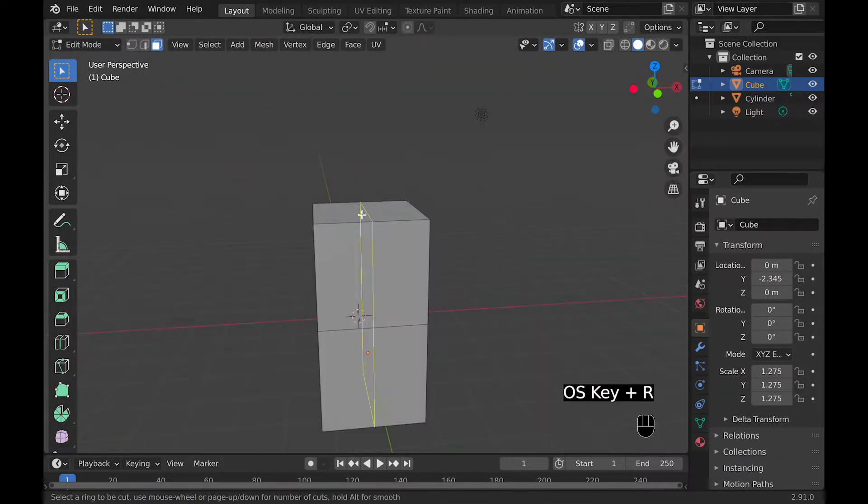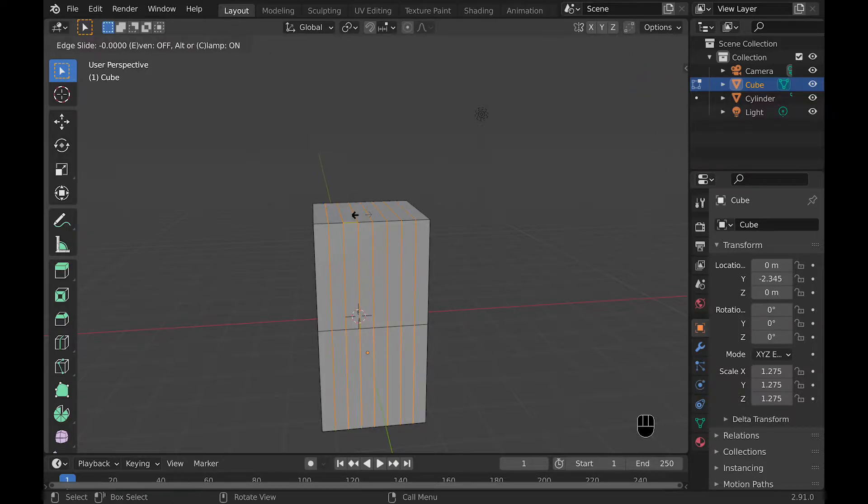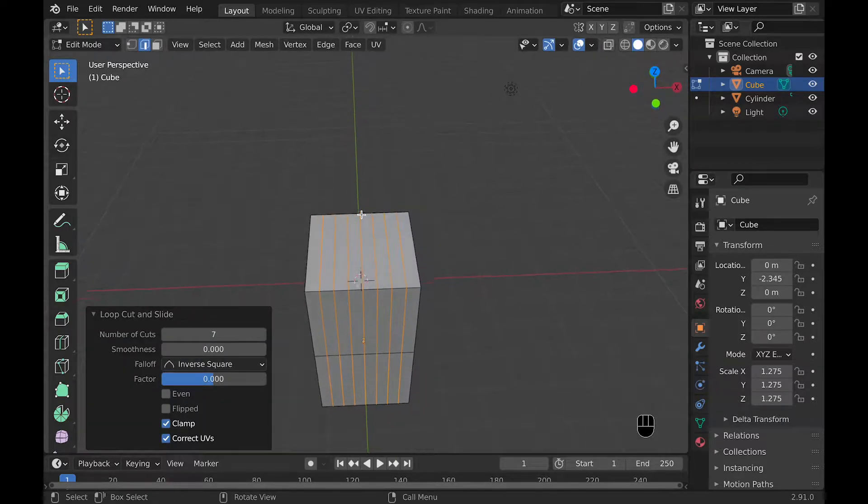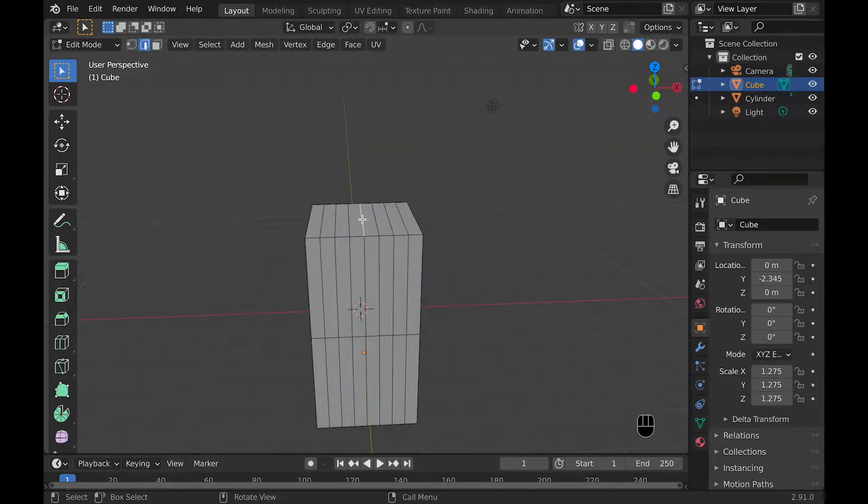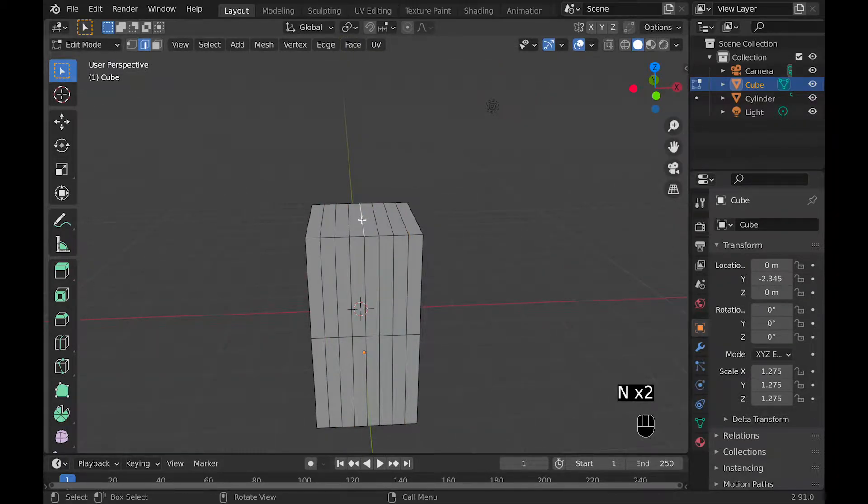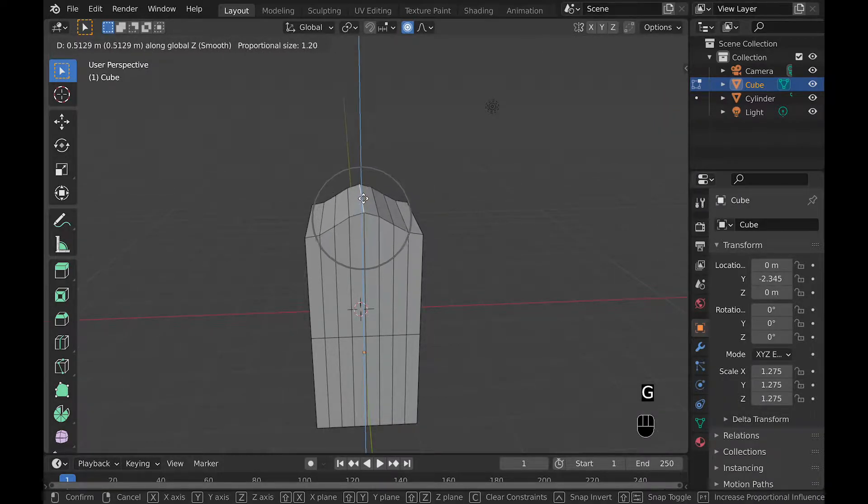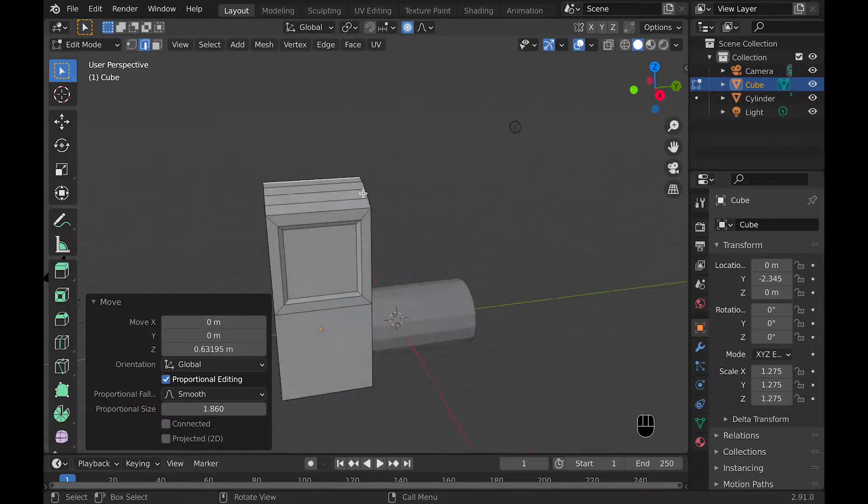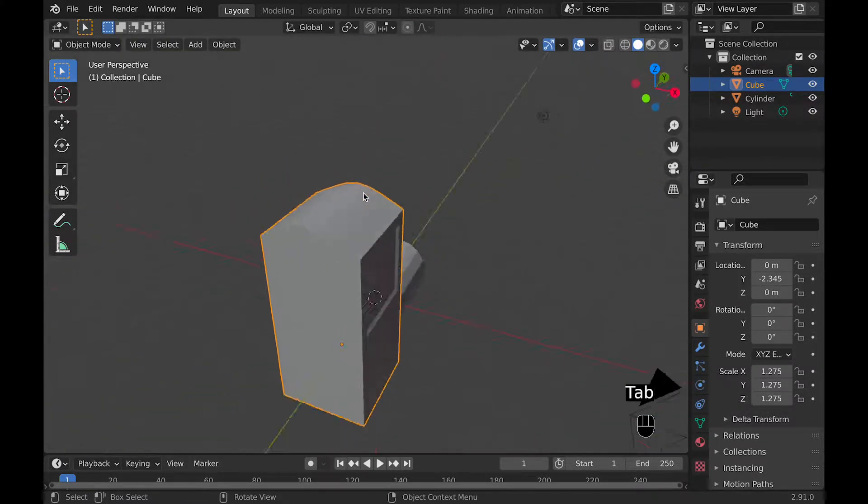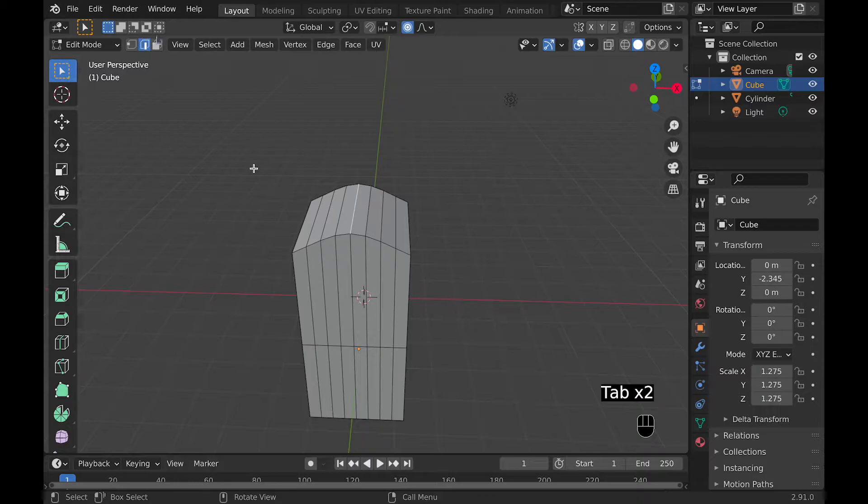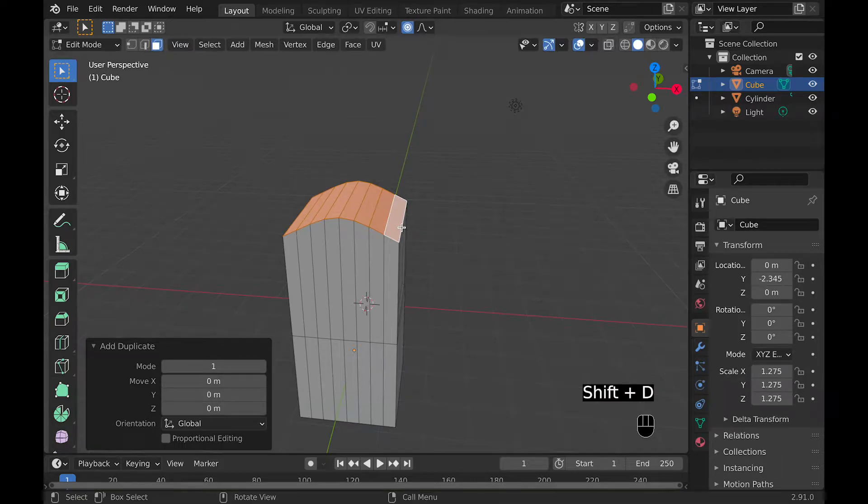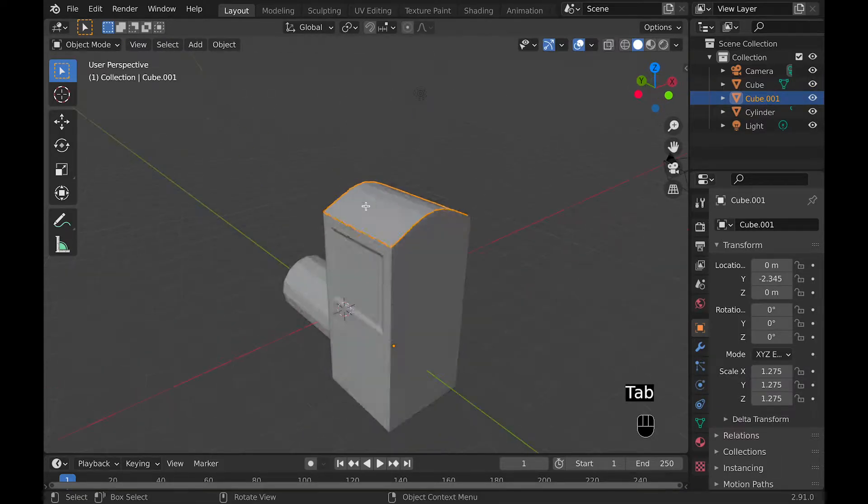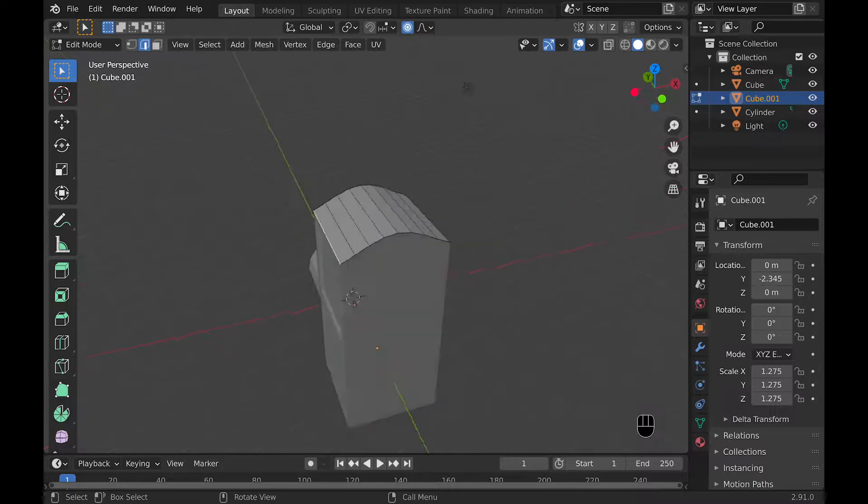Now go Command-R for loop cut and scroll up to seven until you have seven loop cuts. Then select the center loop cut and hit the O key for proportional editing and move it upward so that it looks more like a roof. Scroll to make the loop bigger so that you're editing more things at once with proportional editing. Then turn off proportional editing. Unlike me, I forget until I start to move something. Now select the top faces, select P, and hit separate into selection.